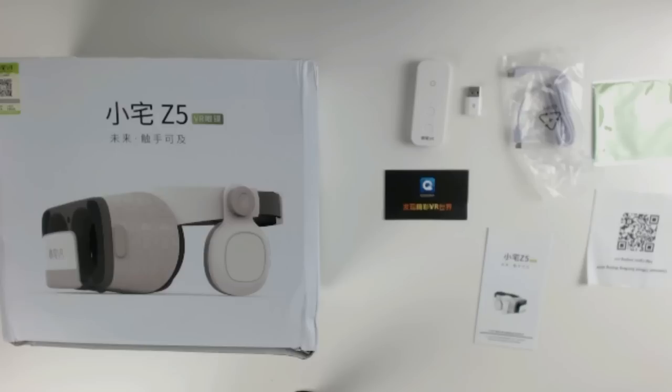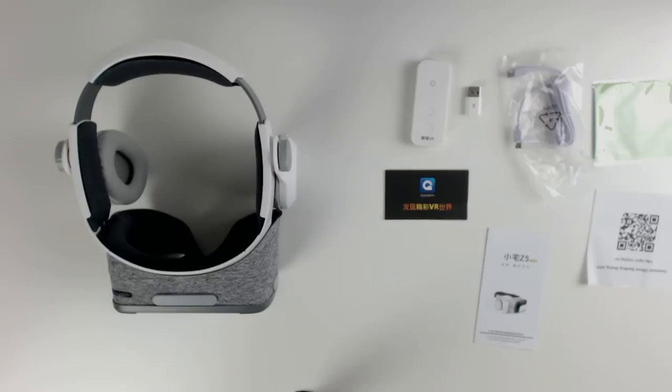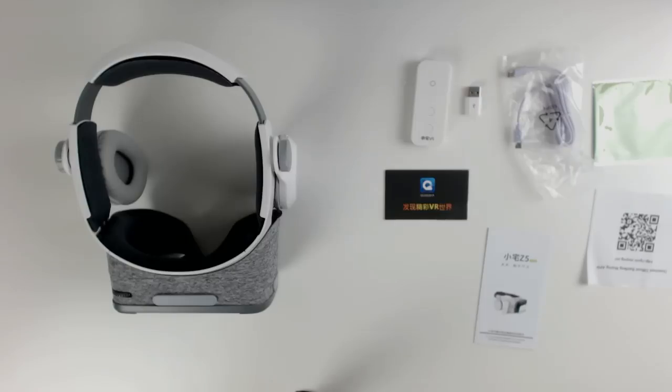It does talk more about the daydream controller. Obviously we haven't got the daydream version, there are two of them. And that is all you get, and of course the headset. So let's get into it and find out what this headset can do.